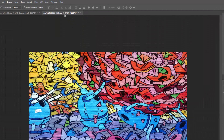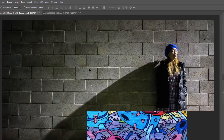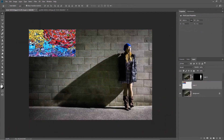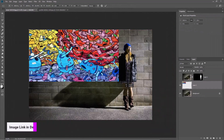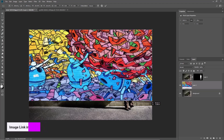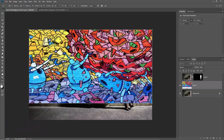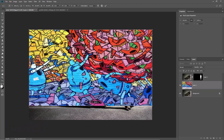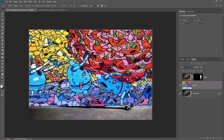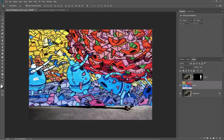Insert your design and adjust the size. Click here to accept the changes or hit the Enter key.